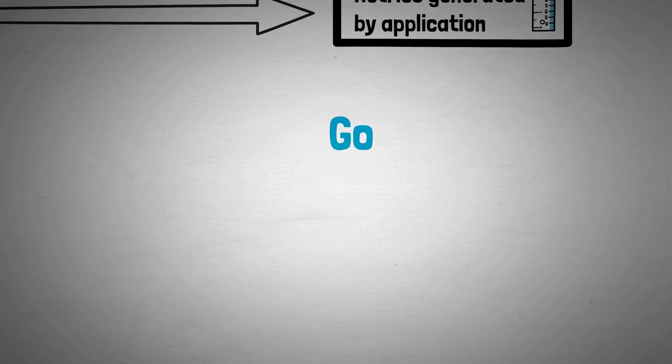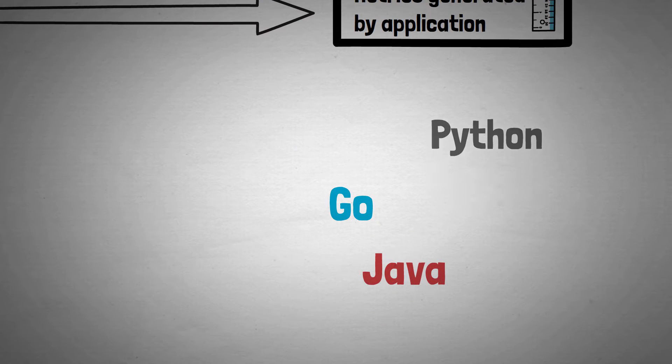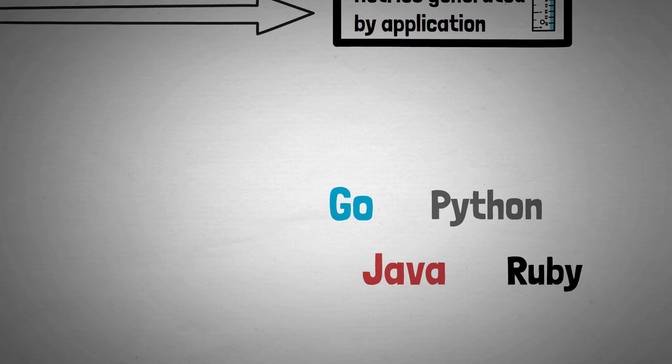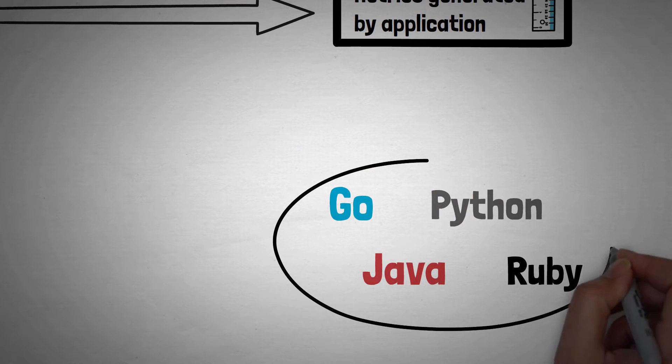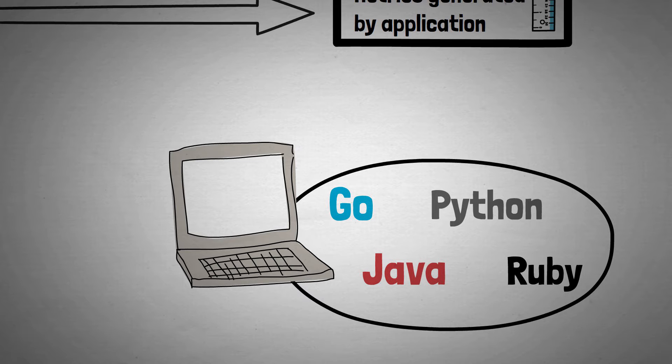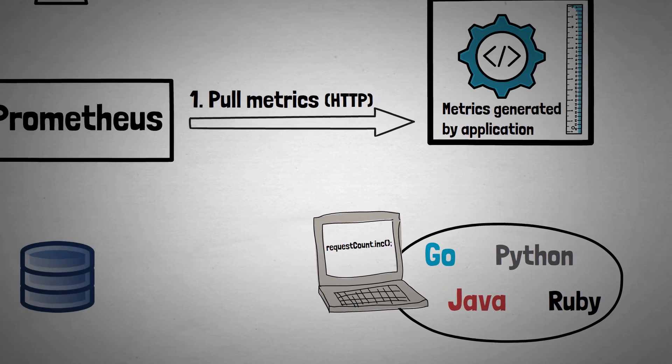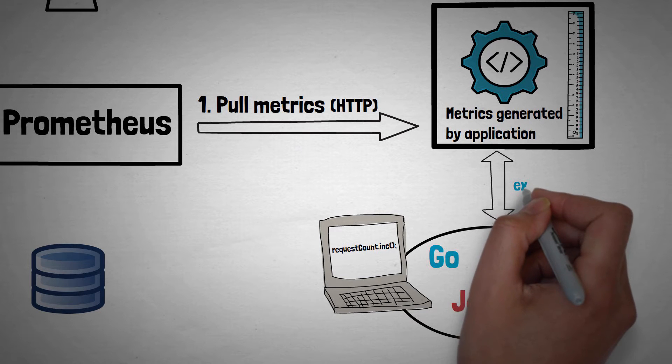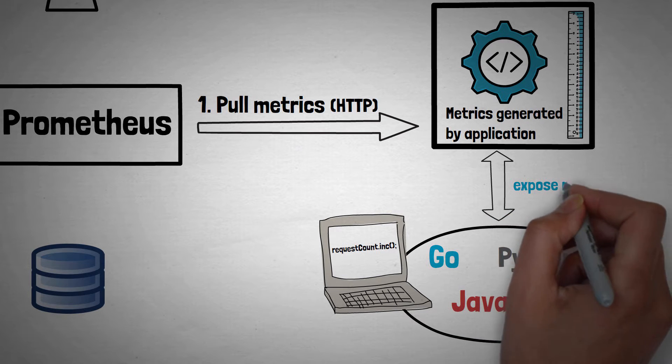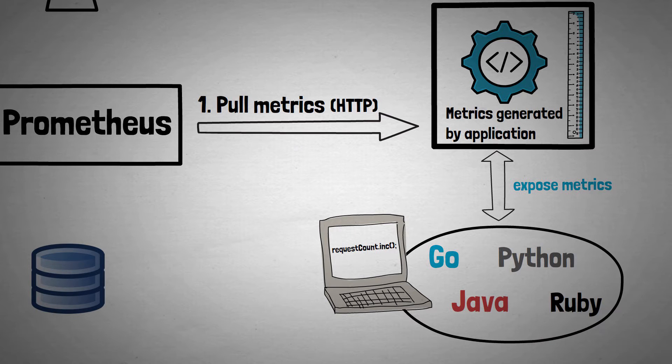Well it's actually a lot easier than you might think because Prometheus provides client libraries for most popular programming languages. This makes it simple to record things that happen in your application. And the client libraries can also handle exposing their metrics in the correct format over HTTP so that Prometheus can pull them.